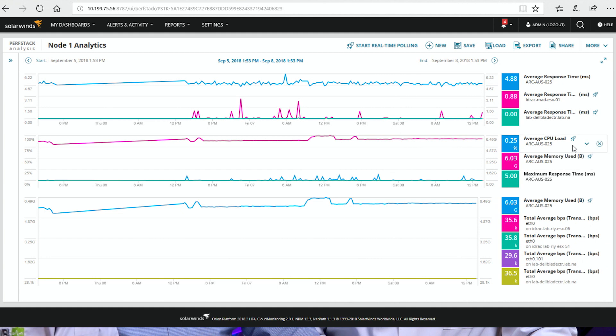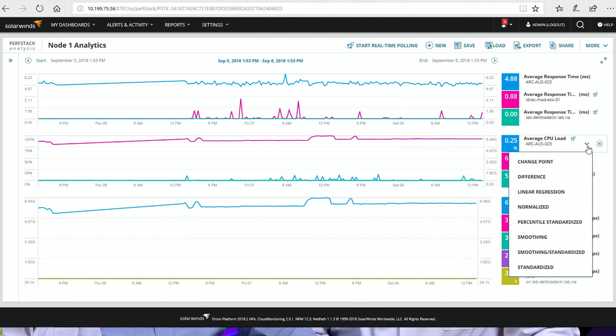One thing I do want to talk about: I love charts that bounce up and down, but a lot of times it gets confusing. One of the things we added early was smoothing in PerfStack views — to be able to smooth out data. But you're asking for actual transformations, and when you start thinking about transformations, you're approaching data science concepts. We've been working on the ability to do transformations on a metric-by-metric basis. So if I come over here on my CPU load and pull the drop-down, I can now apply whole points, change point, difference, linear regression, normalization, standardization, smoothing, smoothing standardized, and standardized.